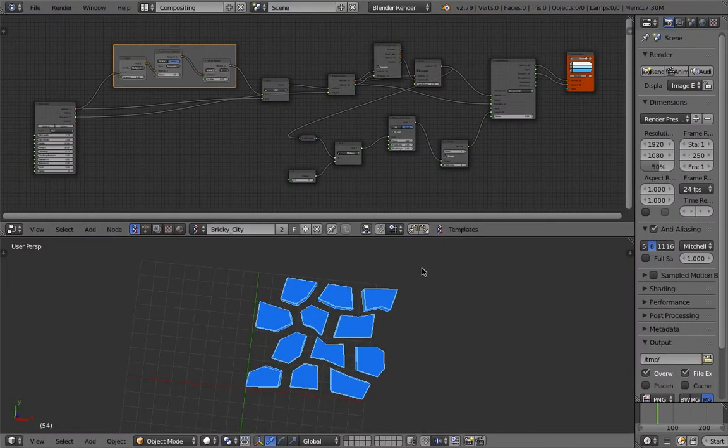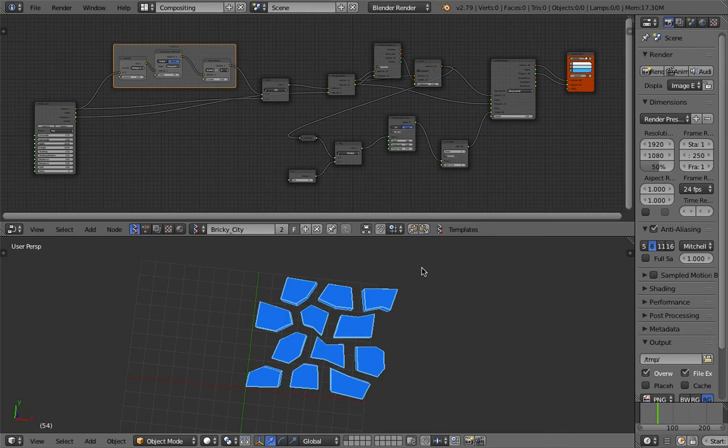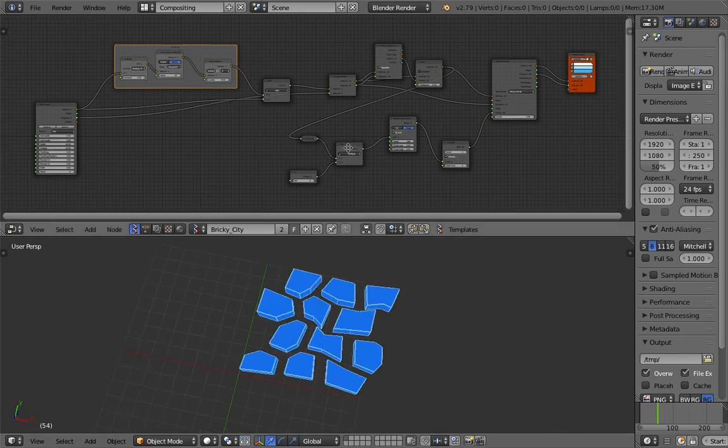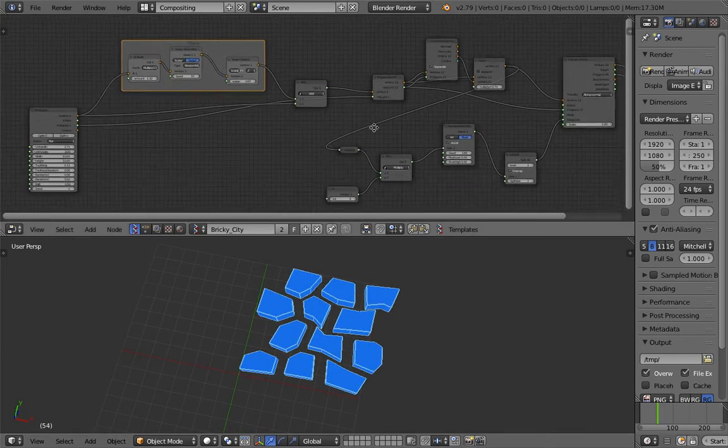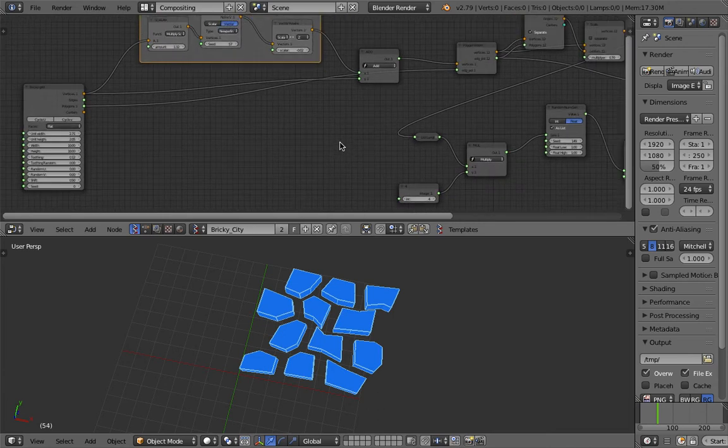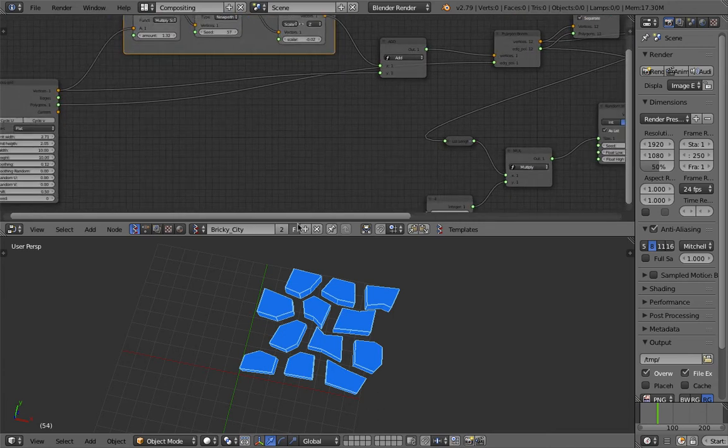Hello, welcome back to Blender Sushi Live Noding. In this episode, I'm going to share with you this setup that I made in Blender using Sverchok Add-on.